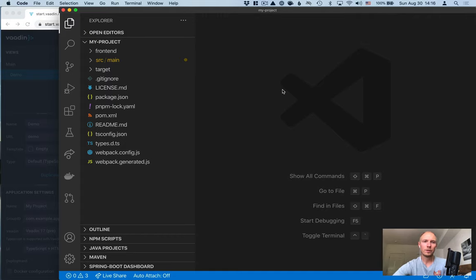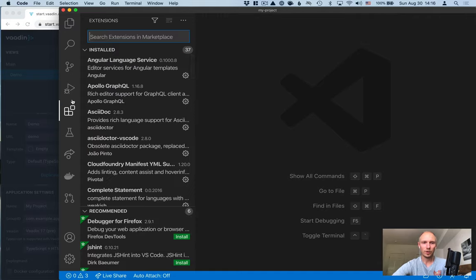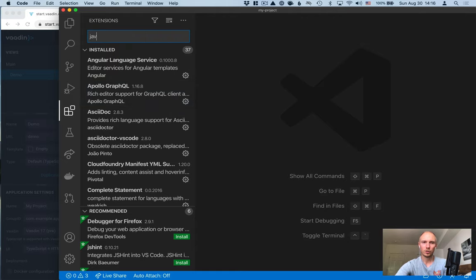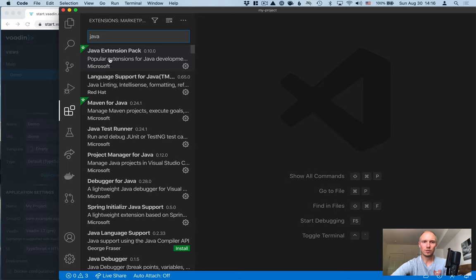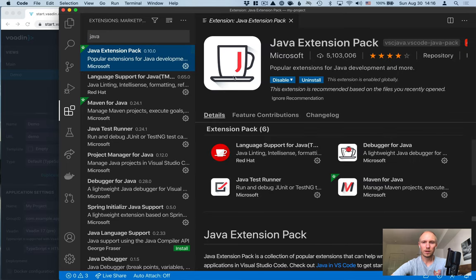Okay, so there are essentially three different plugins that I'm going to recommend that you install. You can install them by going into the plugins panel here. First one, search for Java and select the Java extension pack.